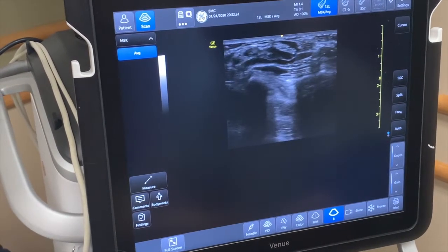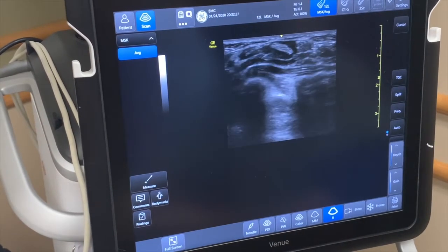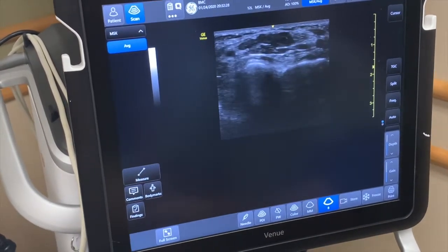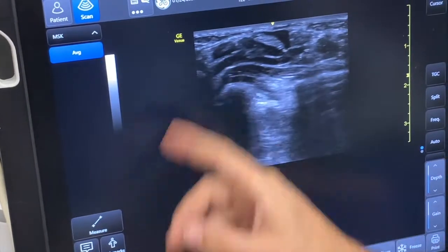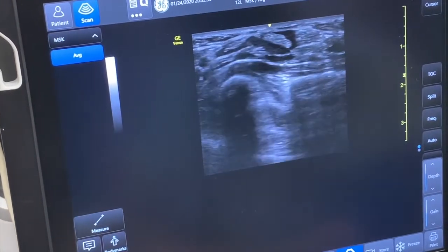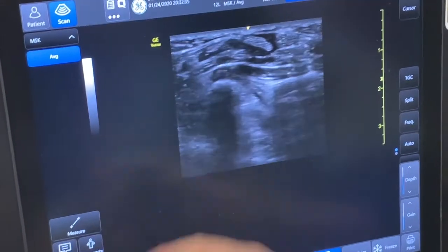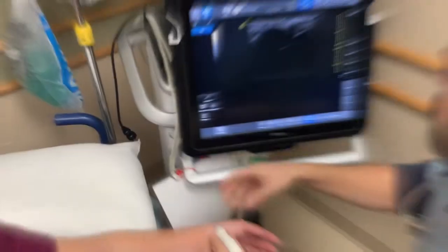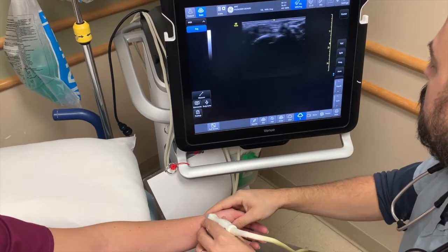You can usually tell nervous tissue by when you rock the probe back and forth — it kind of changes color depending on how the probe is positioned. You can see that there. We're also starting to see carpal bones here, just the shadows there.